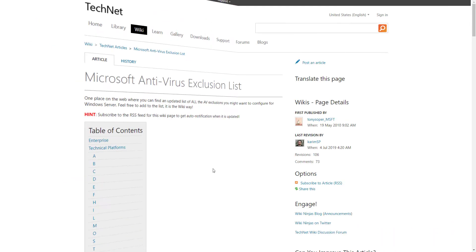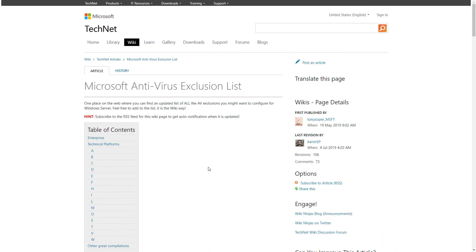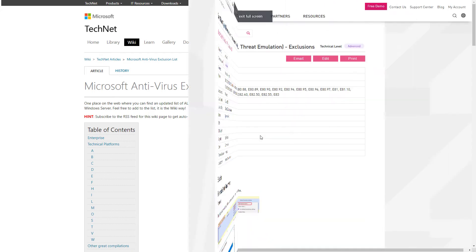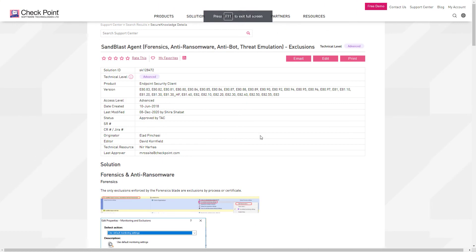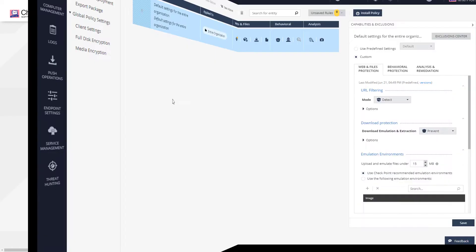Microsoft offers a great web page with their applications and the exclusions that need to be configured in order for the applications to run smoothly. More information and examples can be found in the Check Point support center under SK128472.